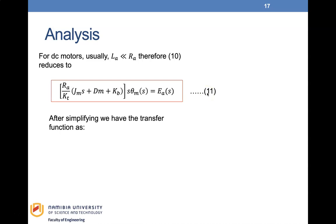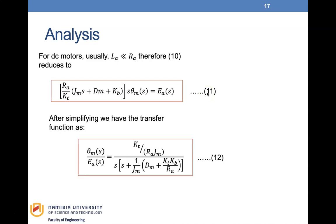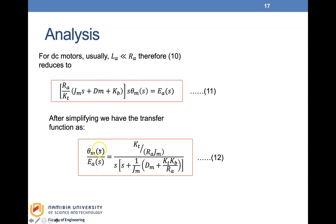After simplifying, the transfer function is: θM(S)/EA(S) = KT / [RA·JM · S·(S + (DM/JM + KB·KT/(RA·JM)))]. The angular displacement is our output and the applied voltage is our input. This is our transfer function G(S).